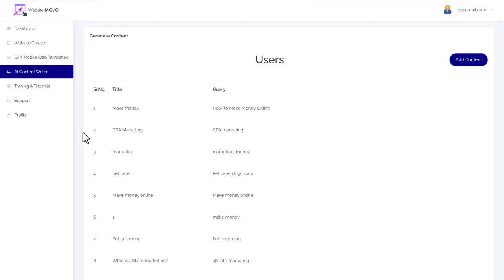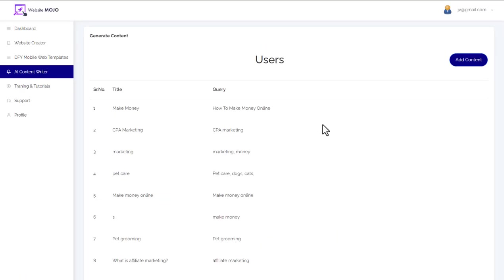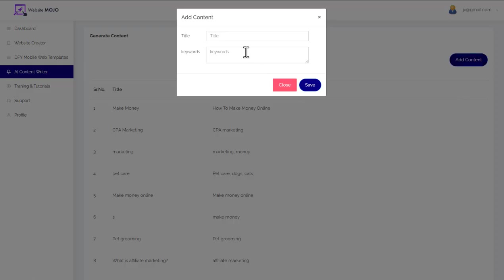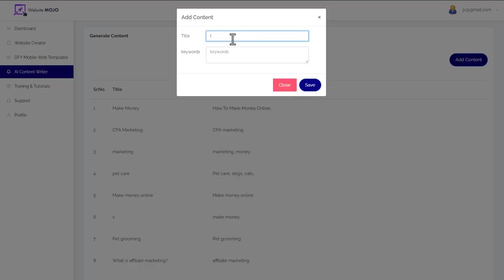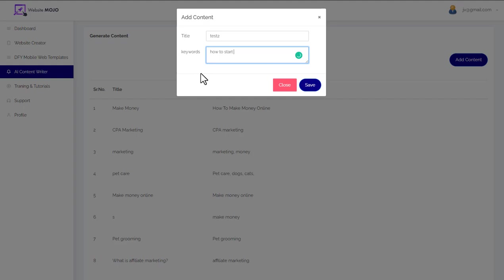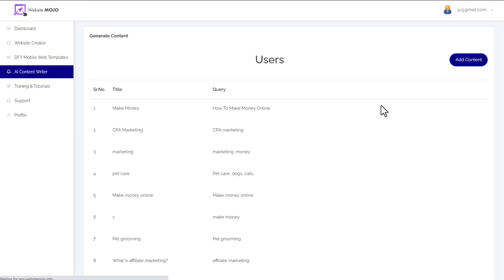The AI writer intrigues me. If I come over to the AI writer, basically you can generate content. I'm going to add content here. I'm going to give it a title, I'll just call it test two. Then I want to put a keyword in here. How to start affiliate marketing, I think would be a good keyword. This is going to go off and get me content to put on my site. It's apparently integrated with ChatGPT AI content for my site. It's going to go off and look for that, and then I want to see the quality of the content.